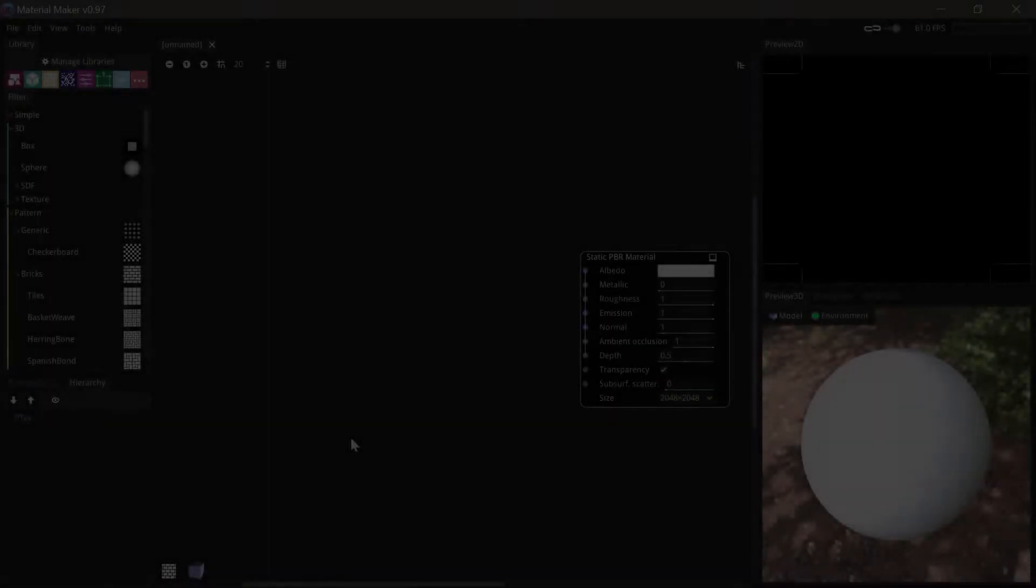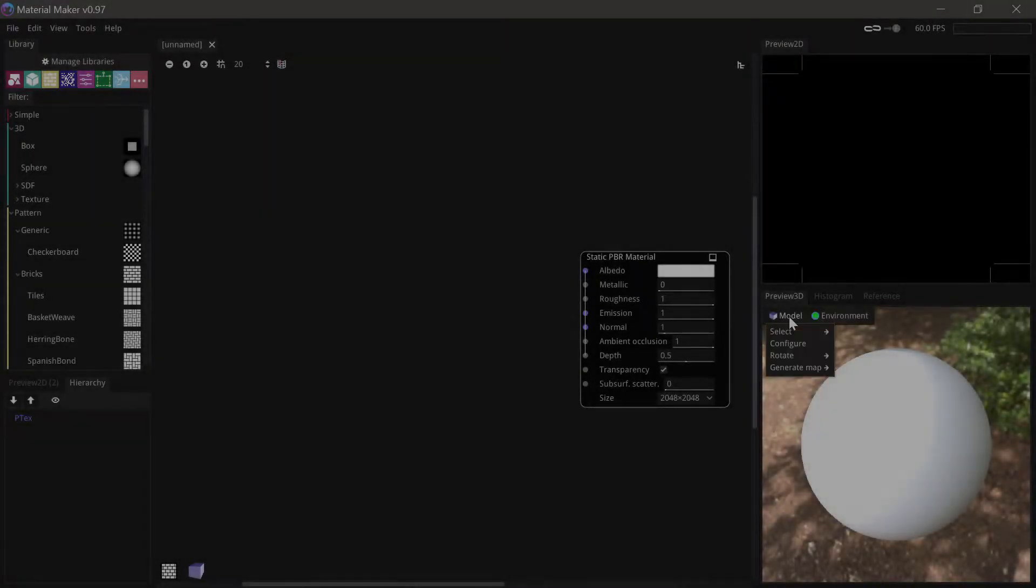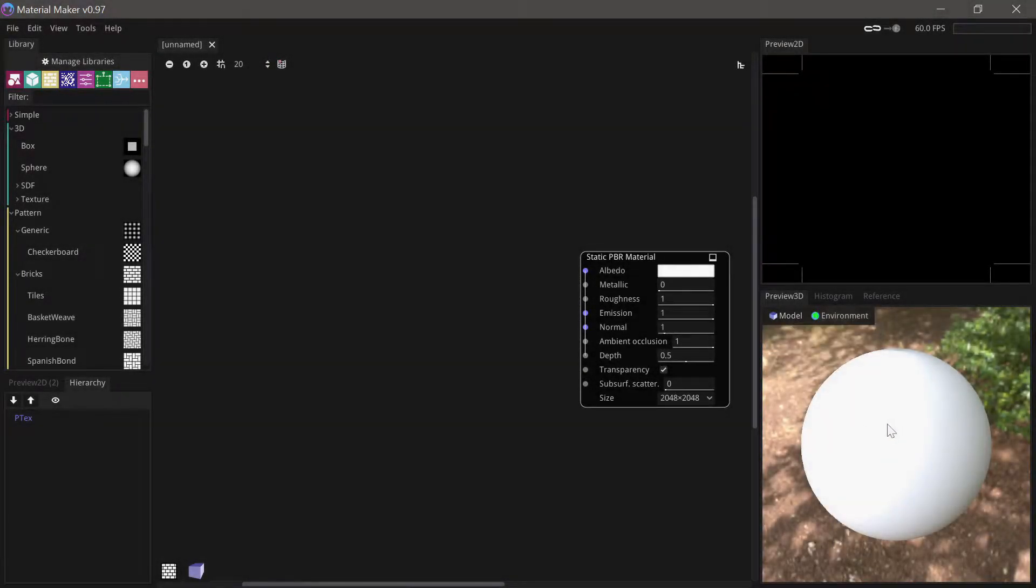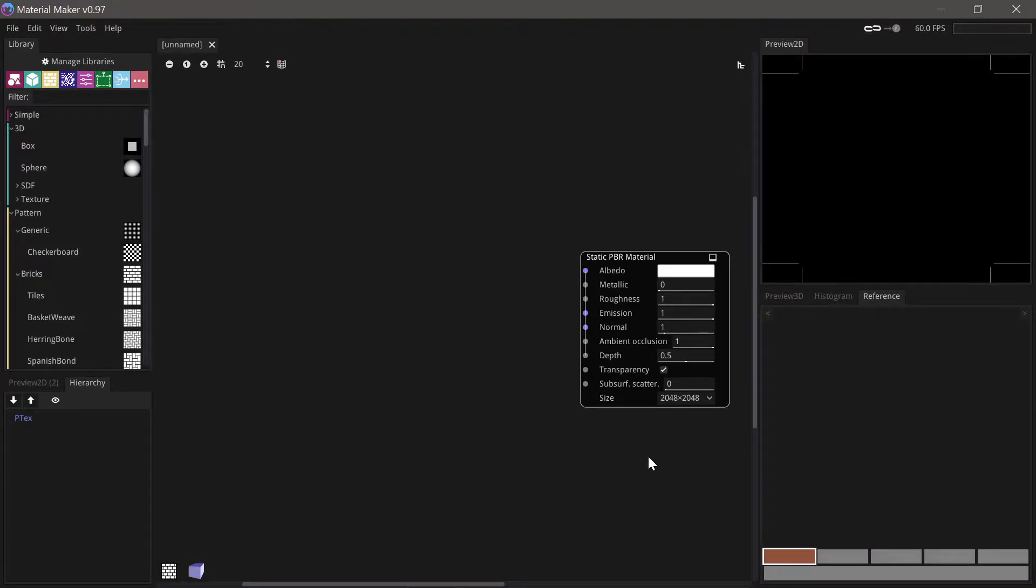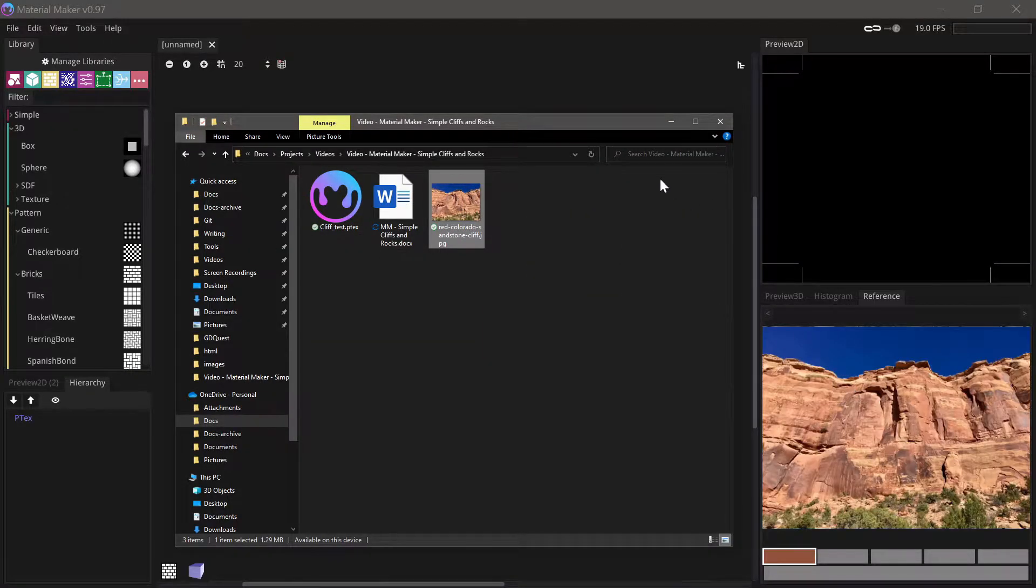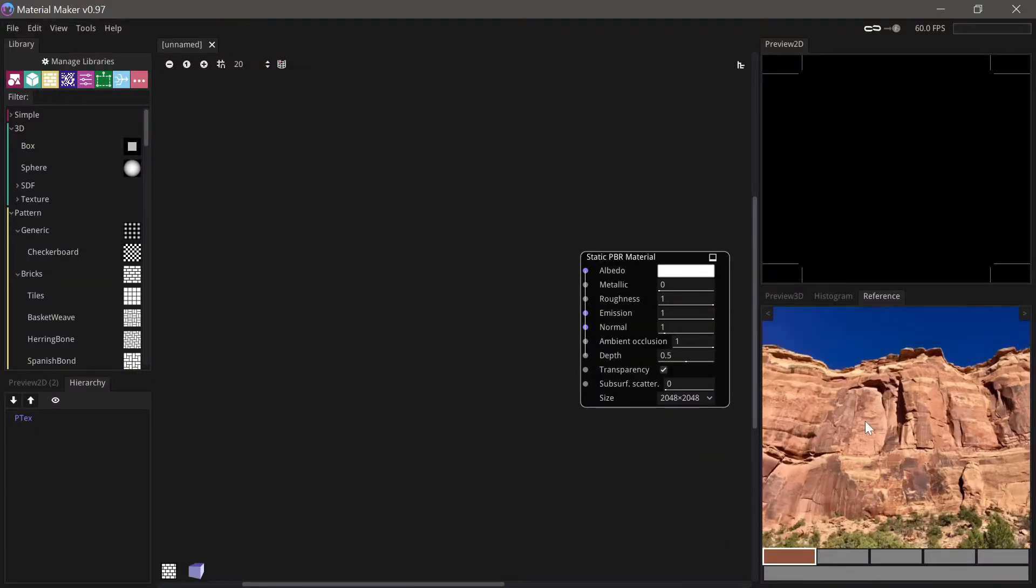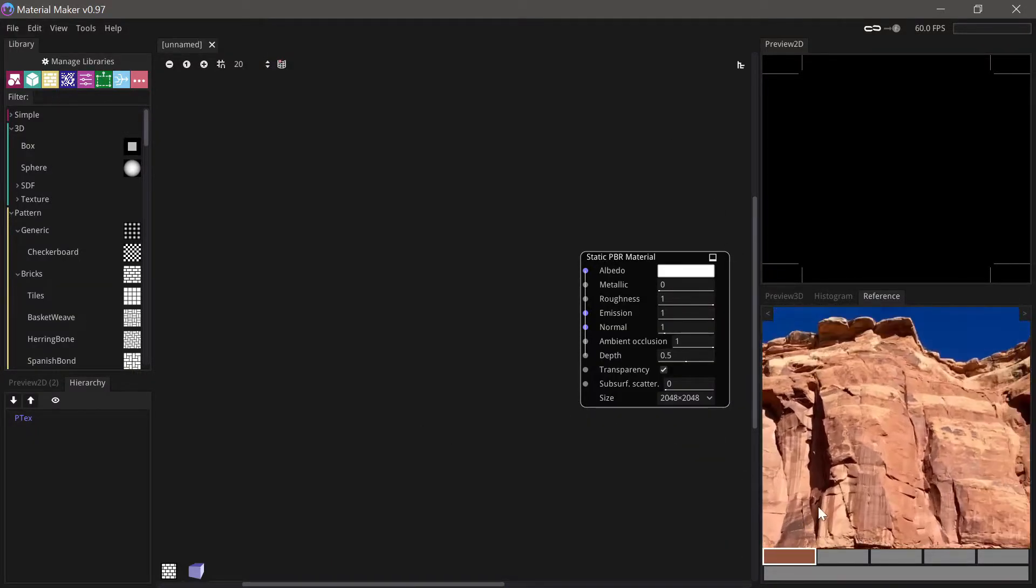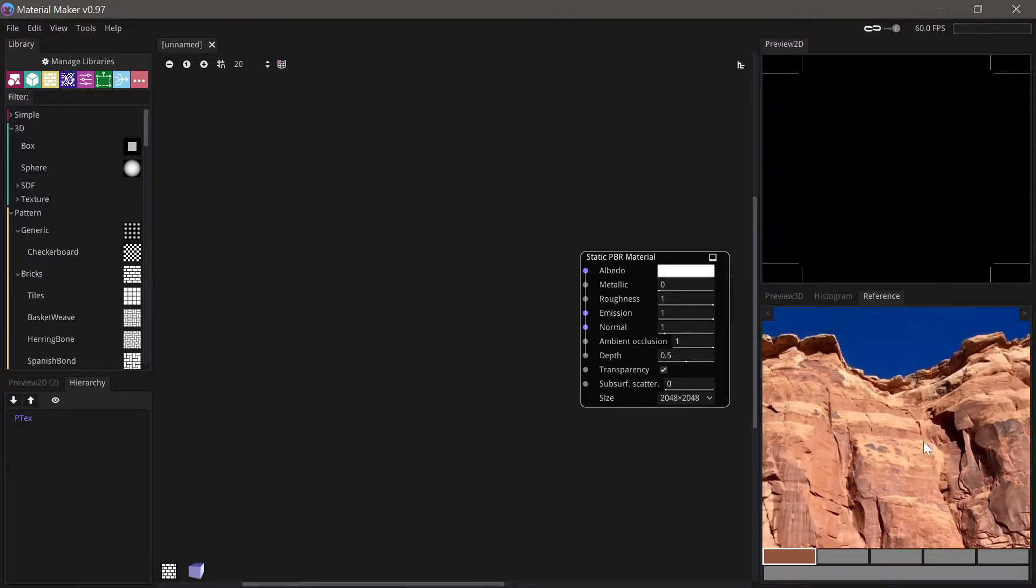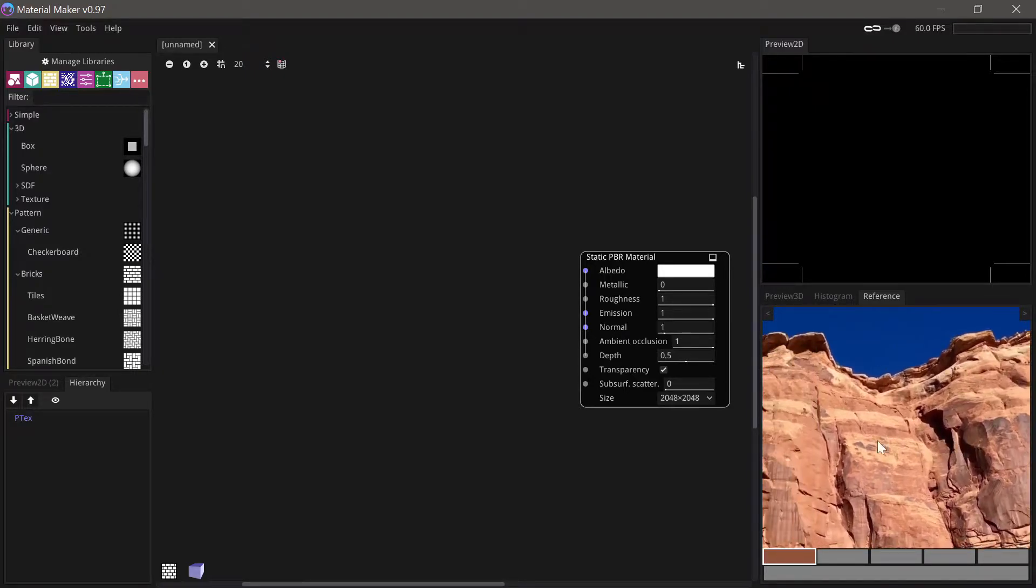Alright so let's get started. I've just set the shape to be a sphere here as I think that'll work a bit better with this material. Let's start with reading in some reference. So I found this picture here online just with a bit of googling and I won't try to recreate this precisely but I'll use it for a bit of inspiration.